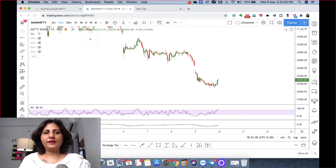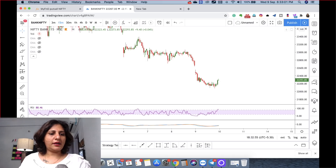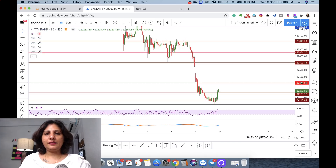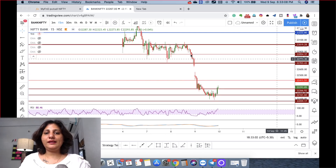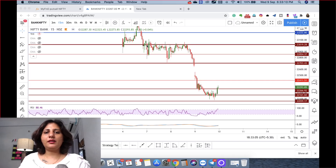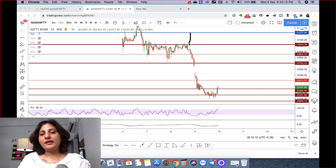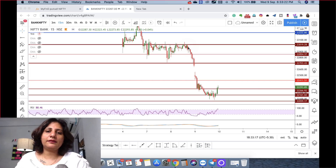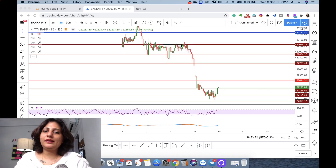This is a Bank Nifty chart on 15 minutes. Now I have revealed the levels. Basically, 23,000 was a major resistance that we were facing for 2 days. At one point I was thinking this 23,000 resistance was a little weak, and with that there is a little OIV. The bulls would come, but the 23,000 level was very strong.